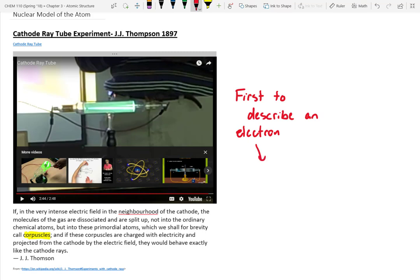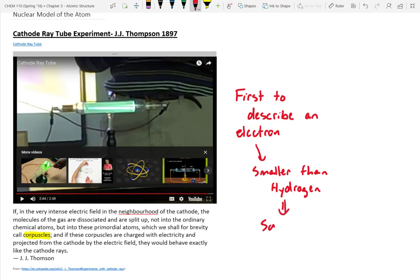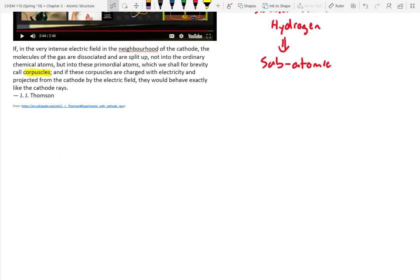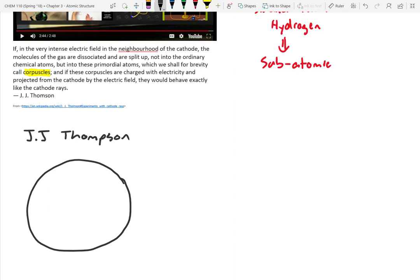Thomson knew the electron was small — smaller than hydrogen, which was the smallest atom on the periodic table, so it must have been subatomic. He also had an idea about atoms: there must be a counter charge to those electrons that is positive. He thought this positive charge took up a lot of space with electrons randomly distributed throughout it.